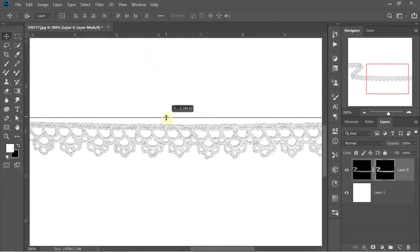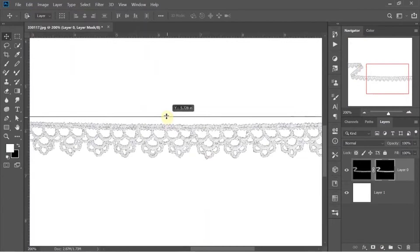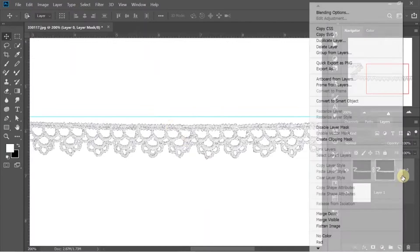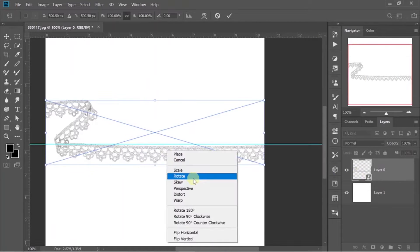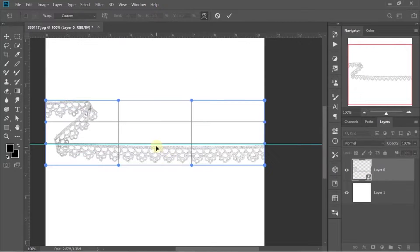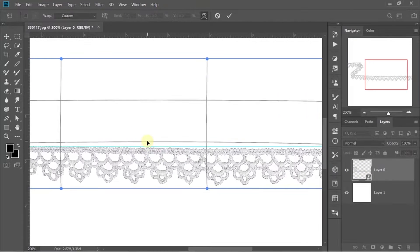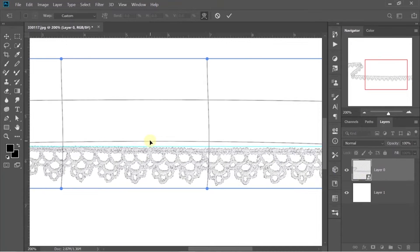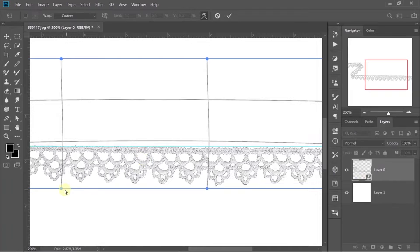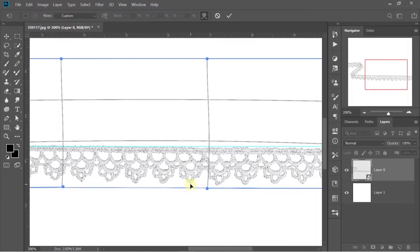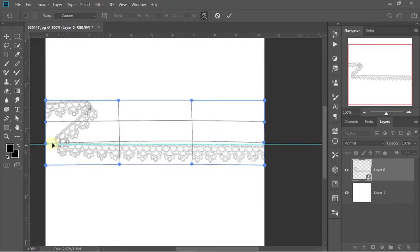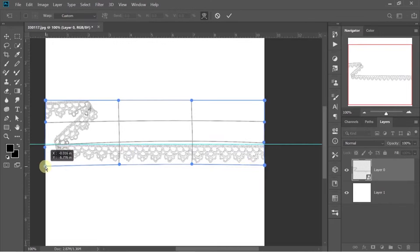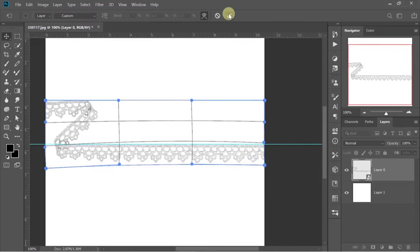Create a guideline for making your lace completely straight and try to distort it. If you are using the image of your own lace then I will recommend you to put it straight while clicking so that you can skip this part.